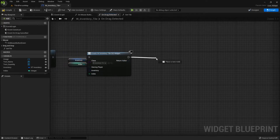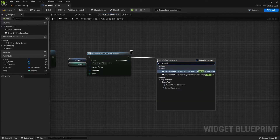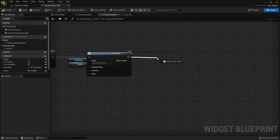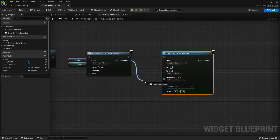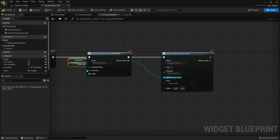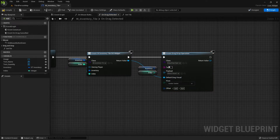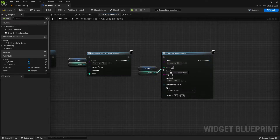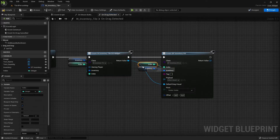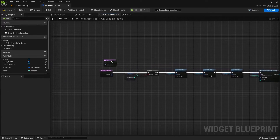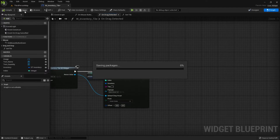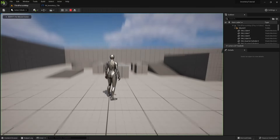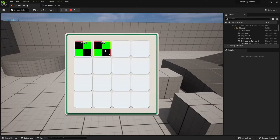Get our index and inventory and connect them to the create widget. Then add a create drag and drop operation node. The return value will be the drag visual. Copy and paste our inventory and index. The class will be our inventory blueprint. Connect the index and inventory. Go to the return node and connect it to the create blueprint. Compile and save. If we now play the level, we can't drag empty tiles but we can drag tiles that have something in them.